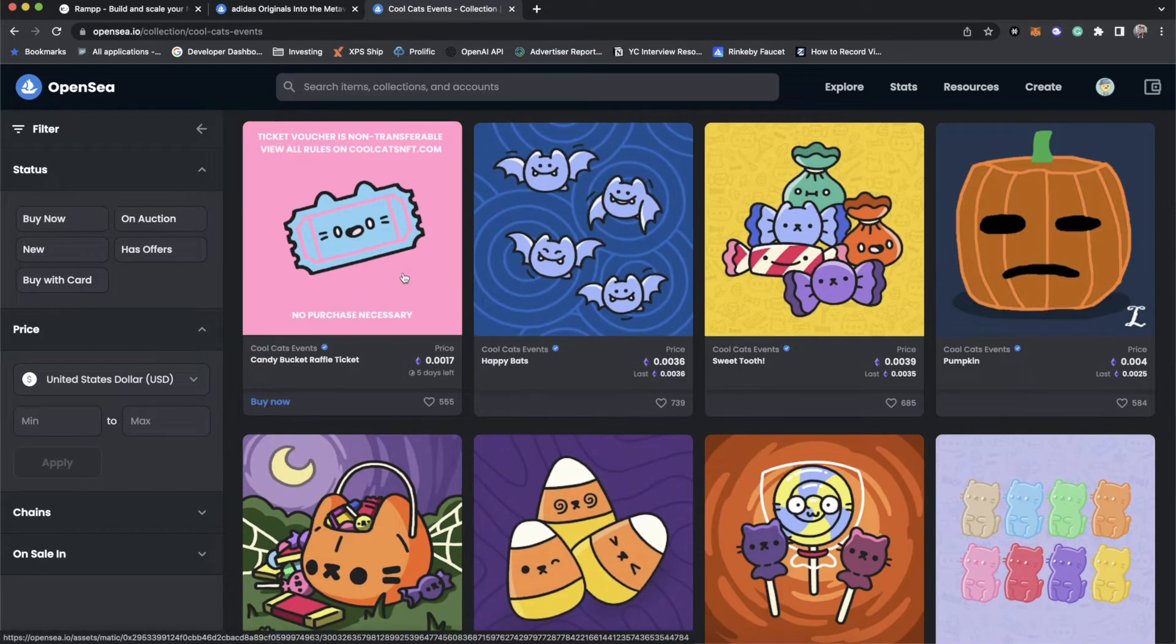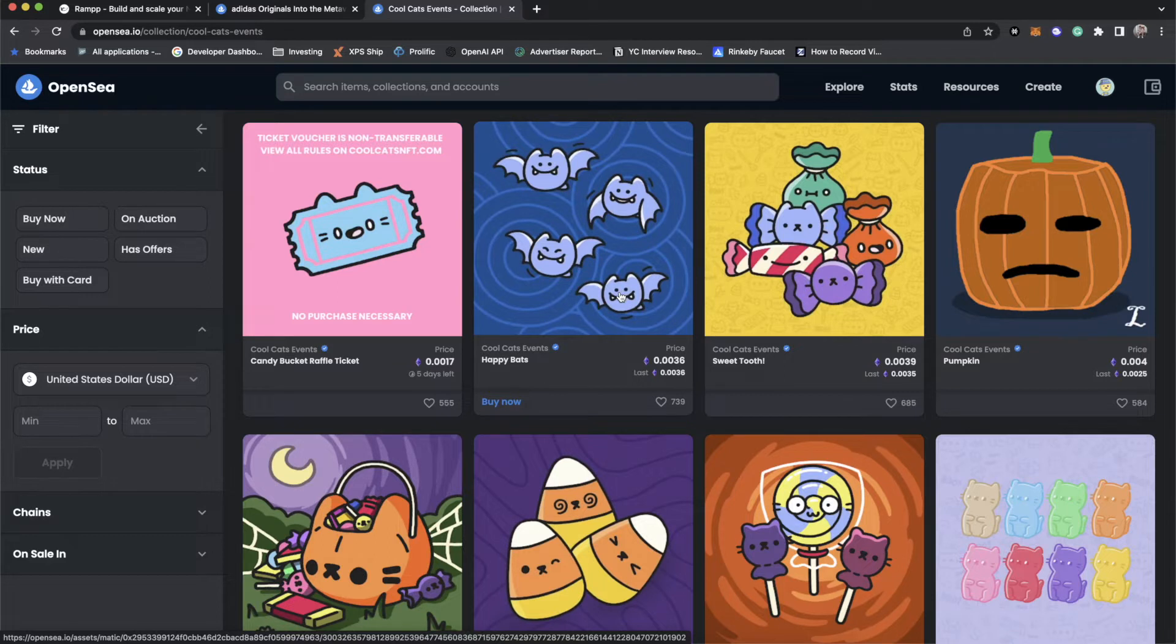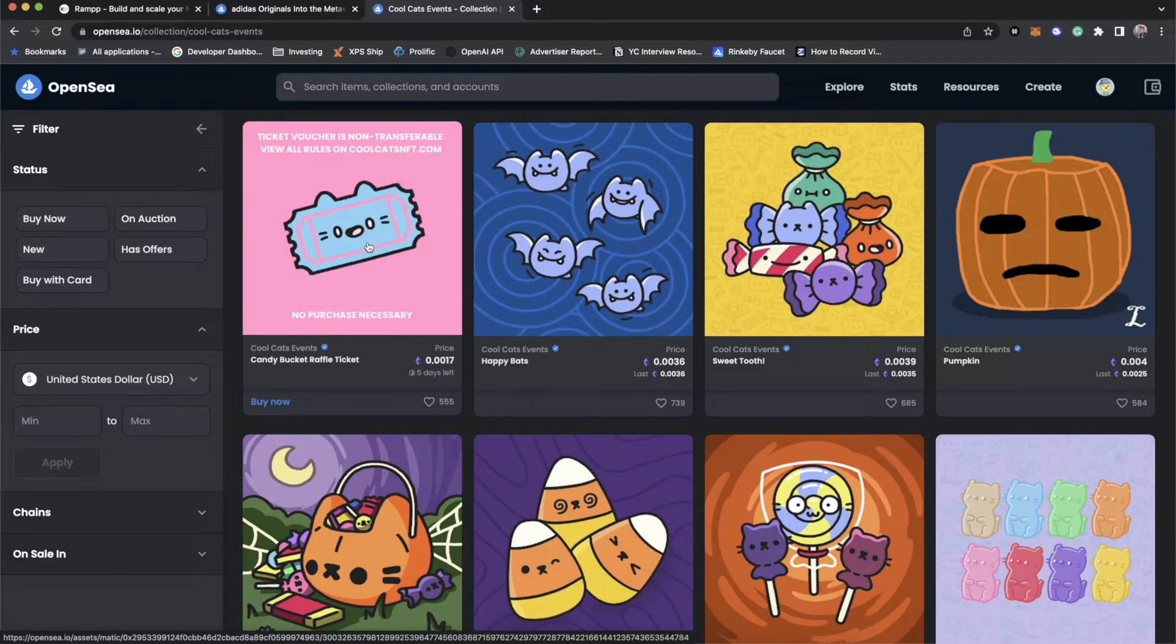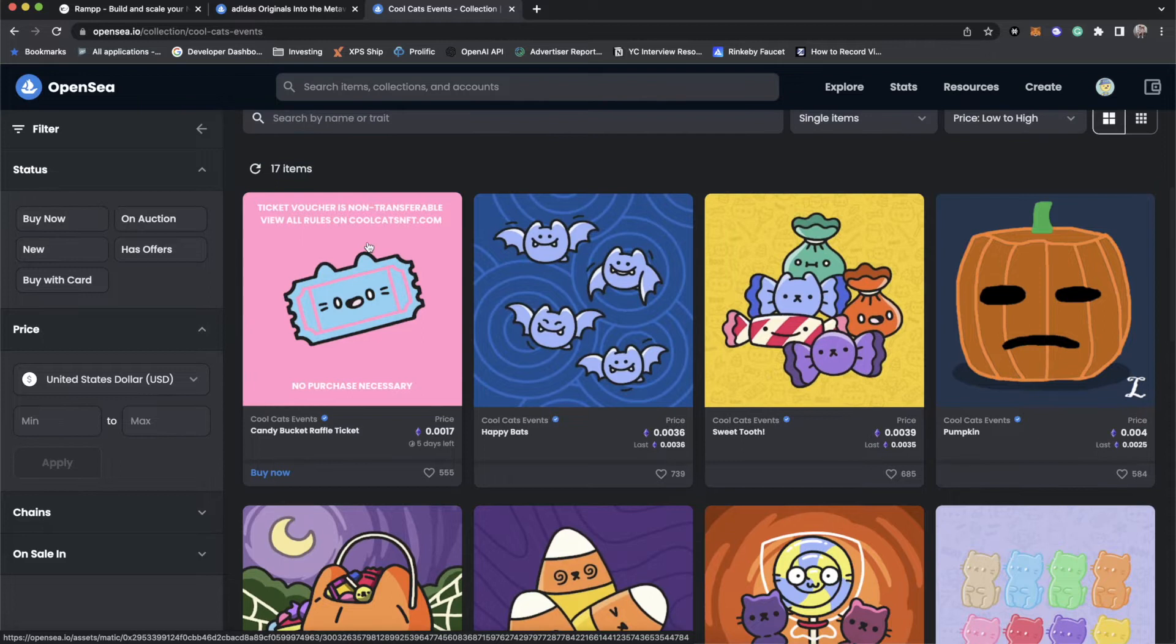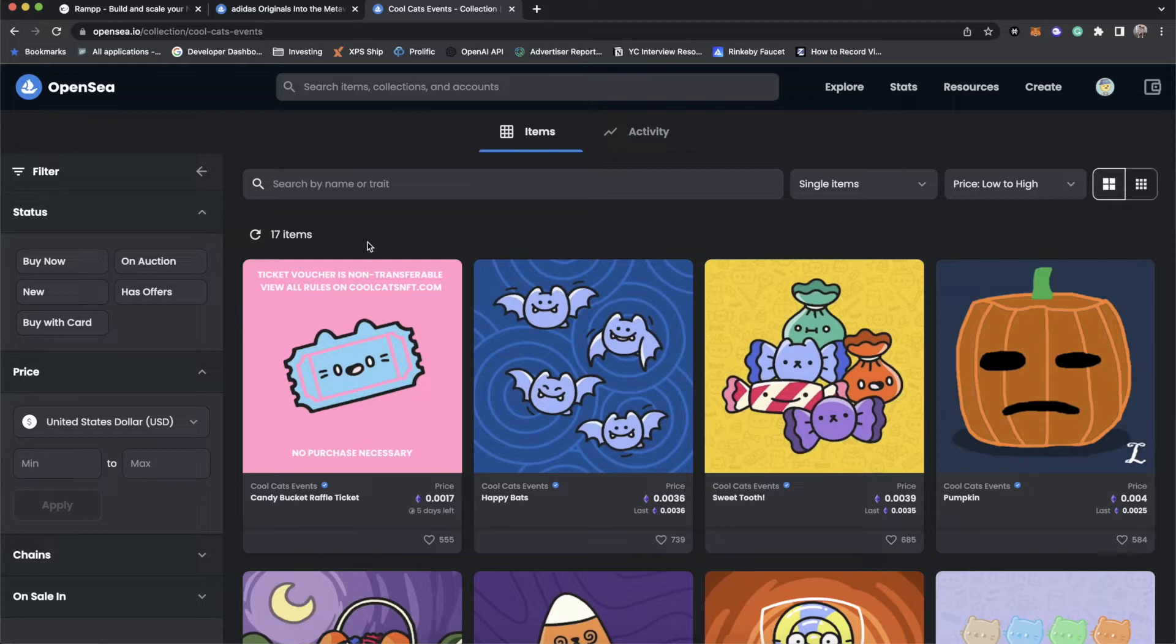And actually what CoolCats does with theirs is if you hold a CoolCat, when they have these events, you can go and claim them. And because it's on Polygon, it costs nothing. And actually in most cases, you don't pay anything. CoolCats will drop it into your wallet and it'll appear on OpenSea. So ERC-1155 is a very easy and extensible way to add recurring revenue for your NFT project or airdrop holders of your NFT project very easily.